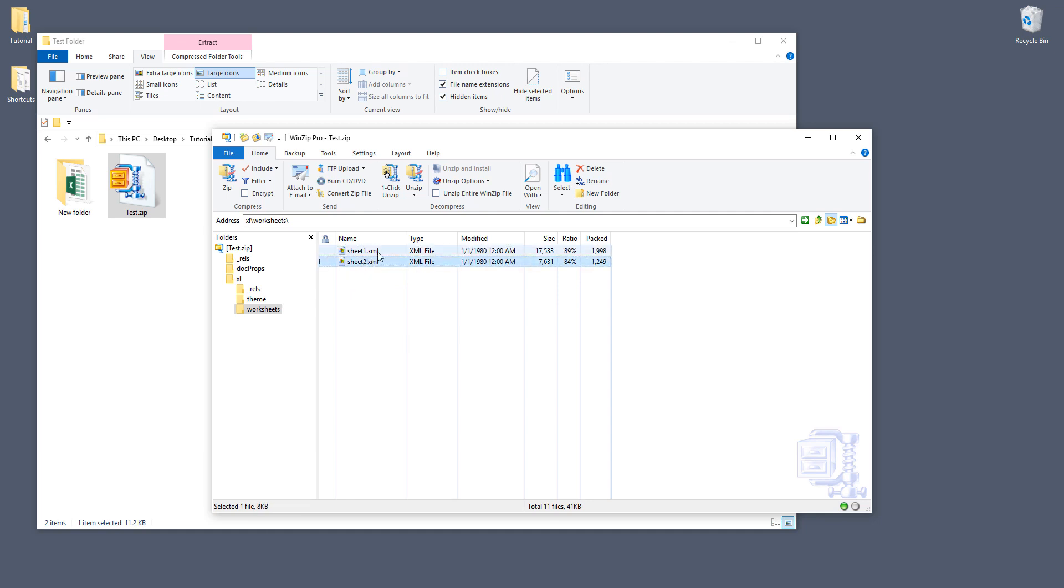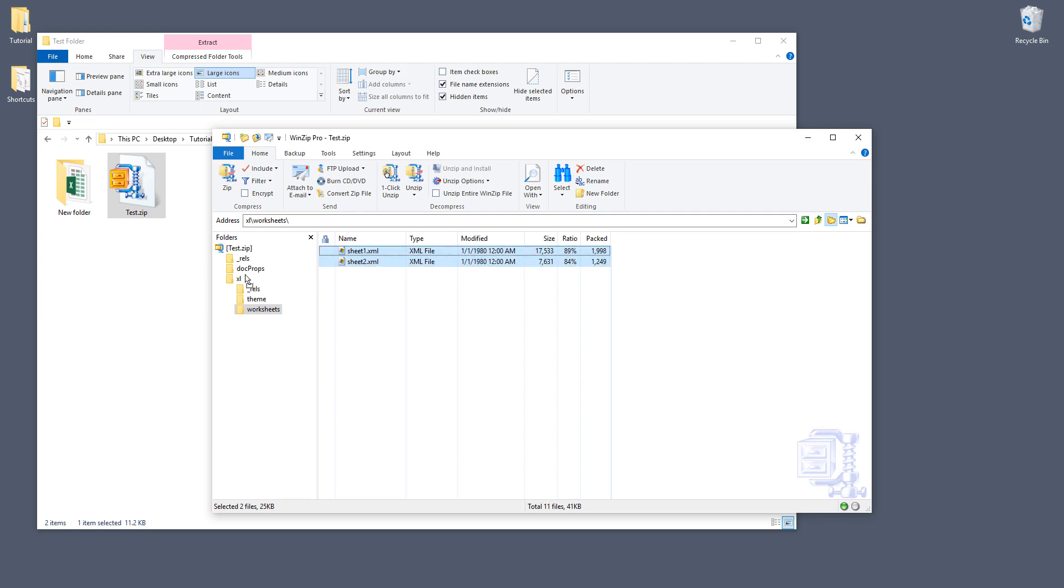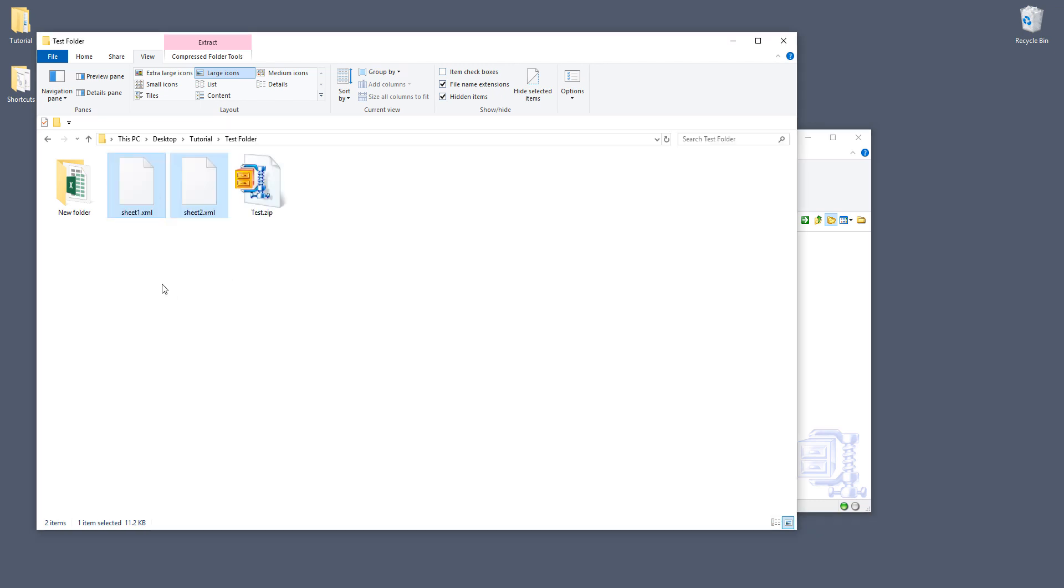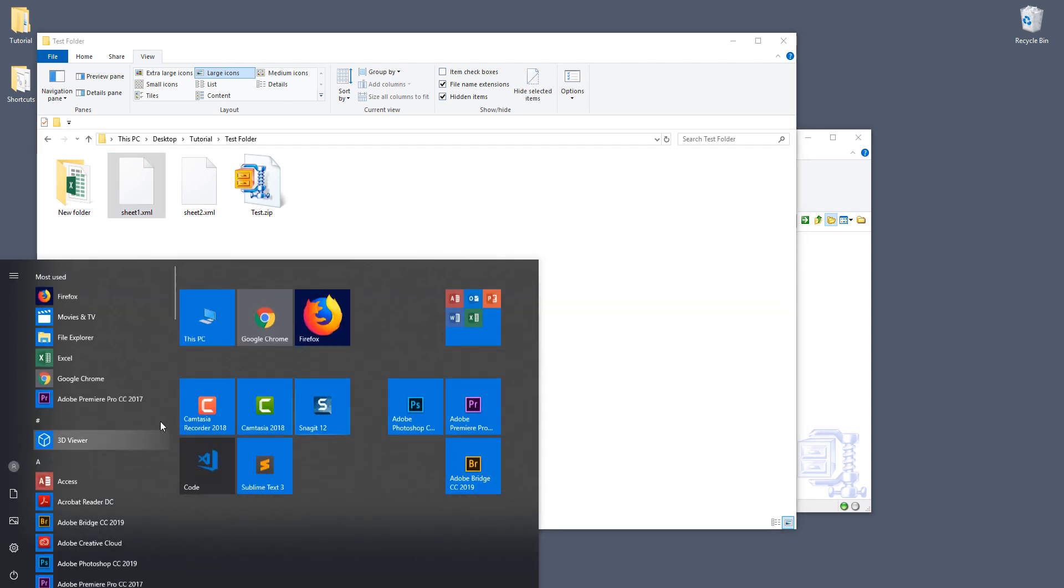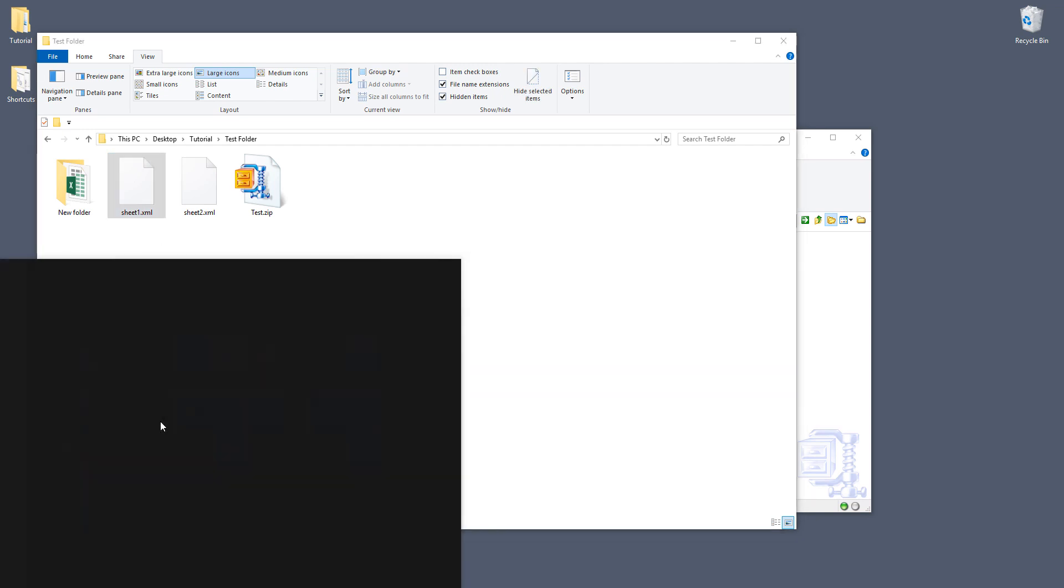And we want to go and double click the sheet folder. And you can see that we have two files. So sheet1.xml file and sheet2.xml file. So these two files are basically the route data that make up to those two worksheets. Now let's select these two files and drag these two files to your desktop or somewhere on your computer.